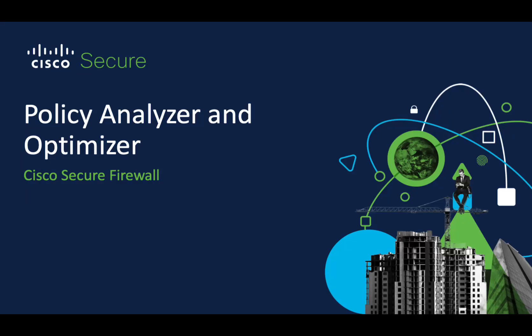Hi, I'm Abhar Sanghi, a technical marketing engineer for Cisco Secure Firewall, and in this video, we will see how to use Policy Analyzer and Optimizer.